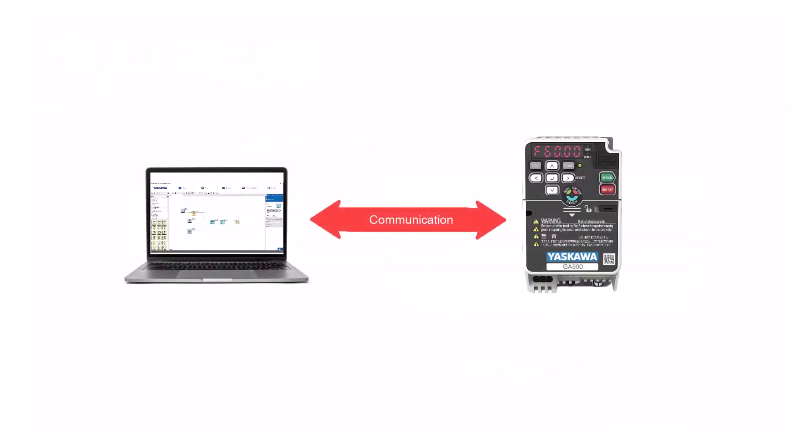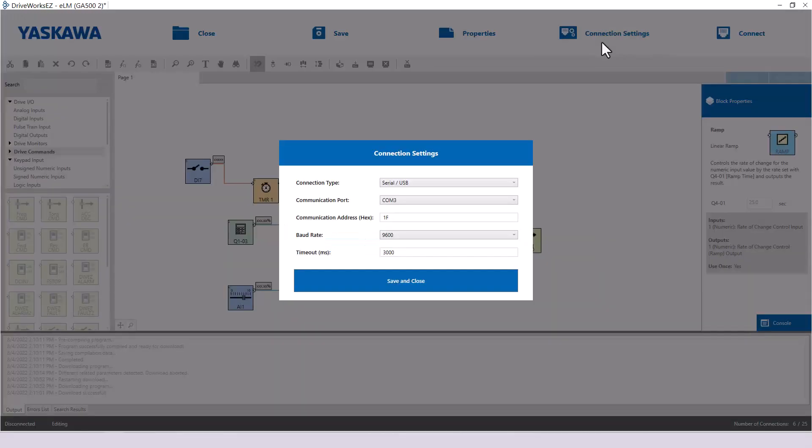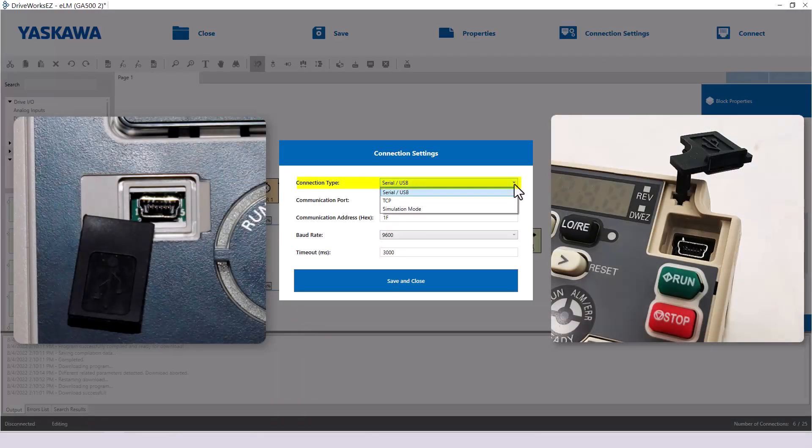There are a number of ways in which you can connect your computer to the drive using DriveWorks EZ. The choices are listed under Connection Settings. Most Yaskawa drives have a built-in USB port which makes the serial USB the preferred connection setting.